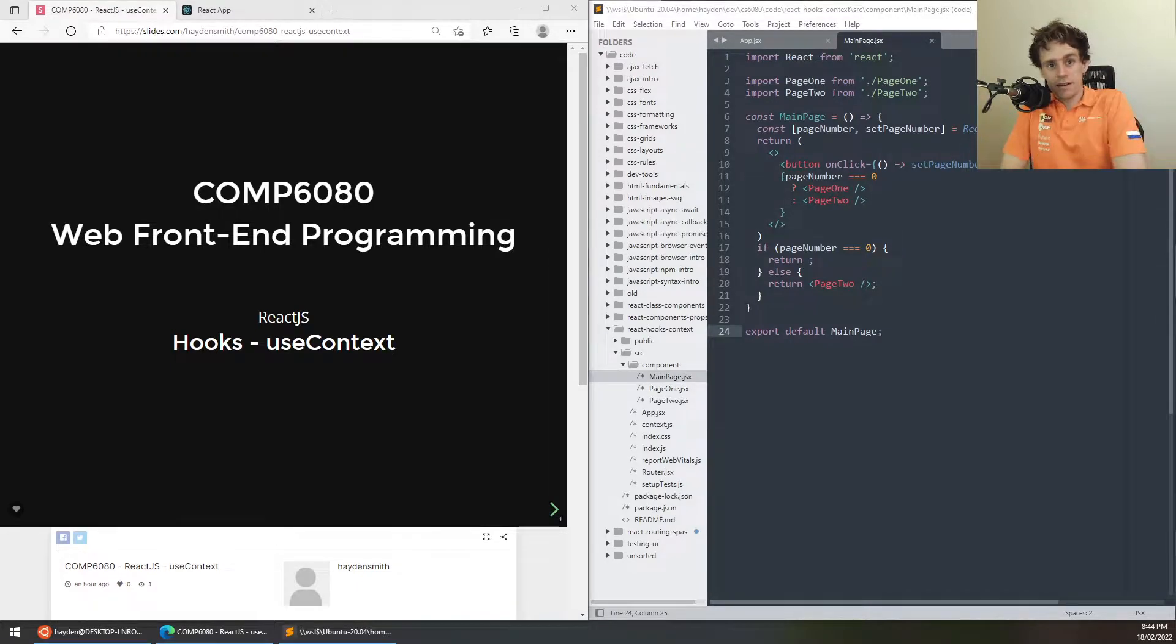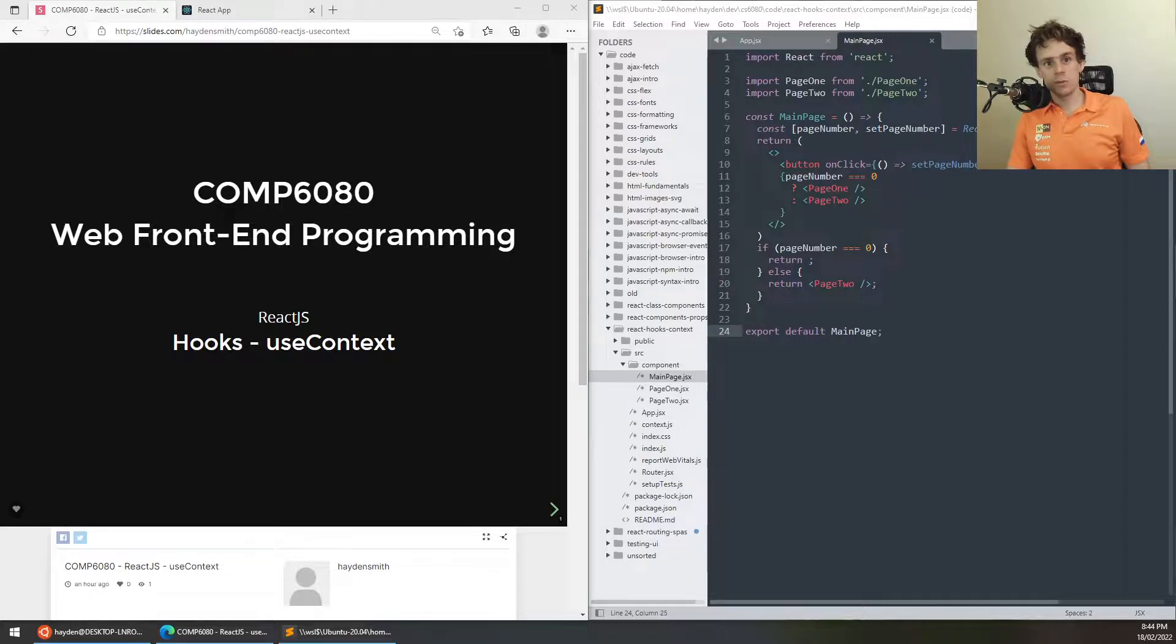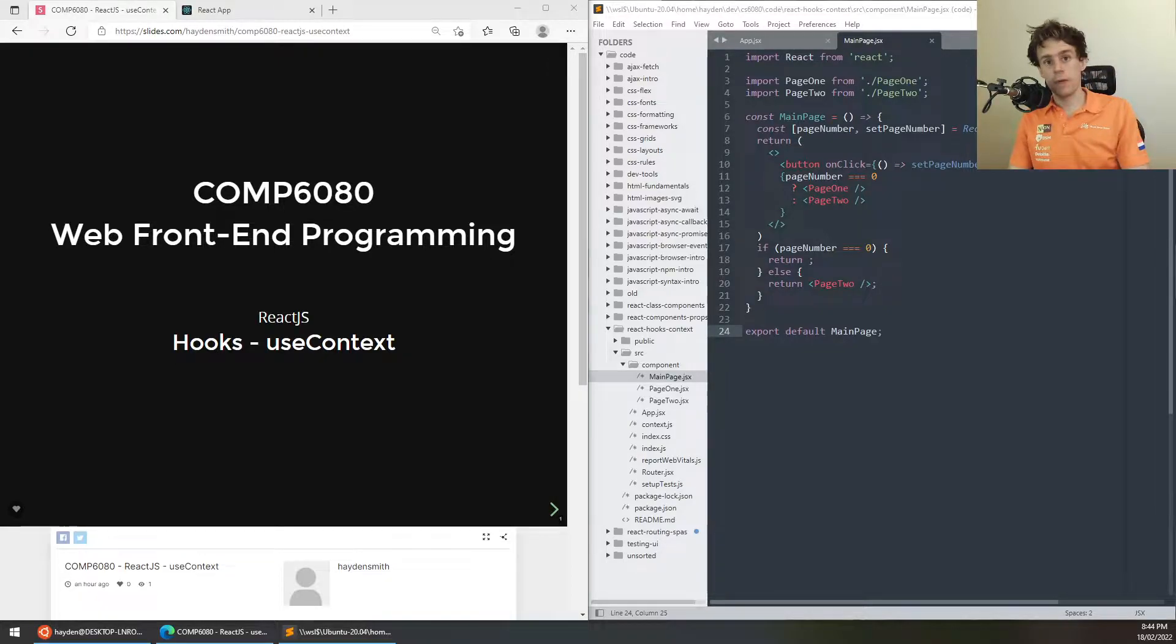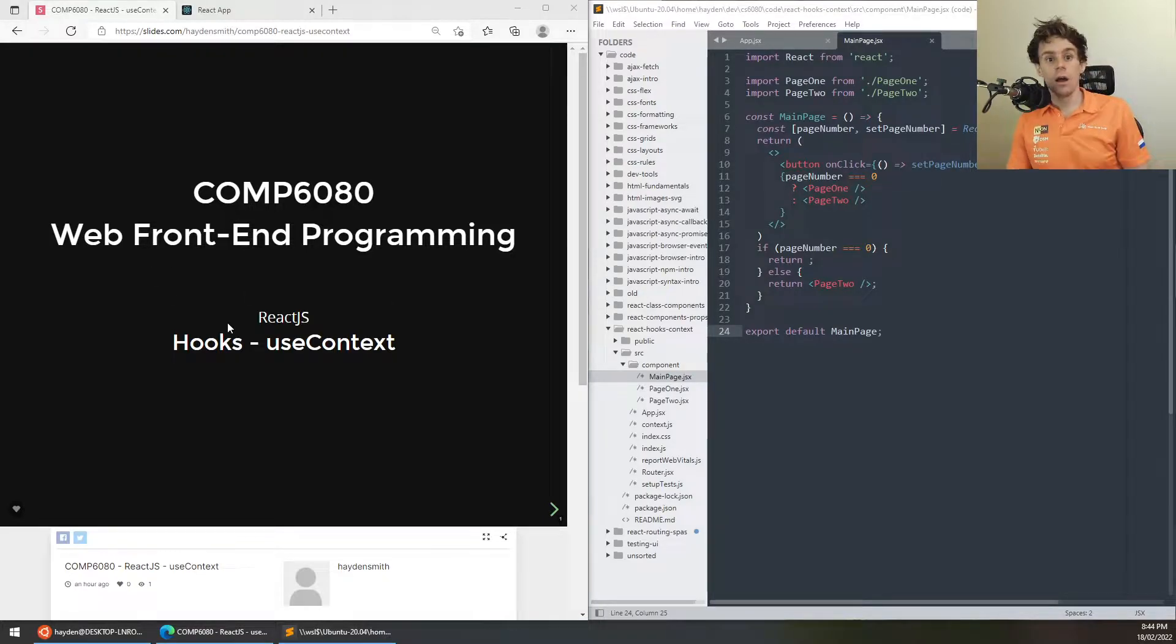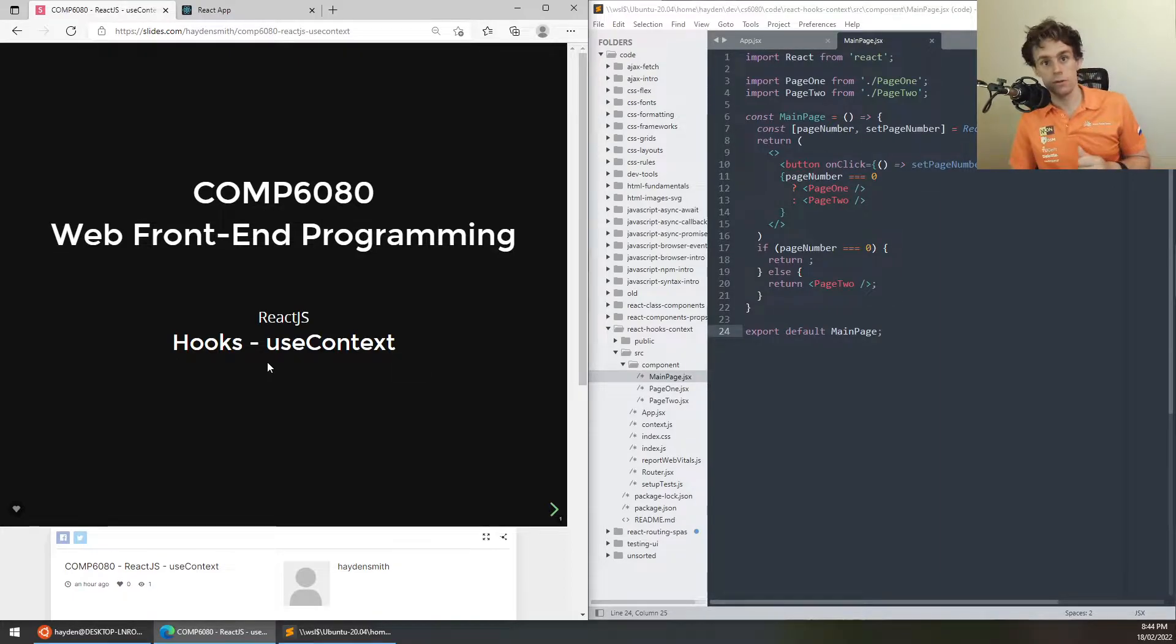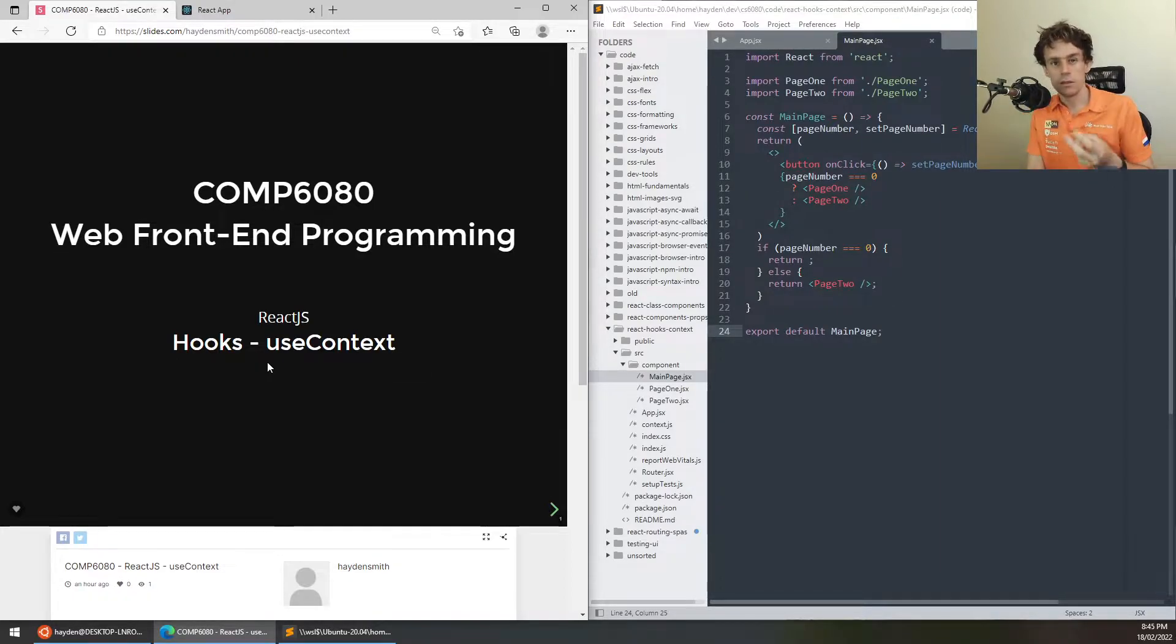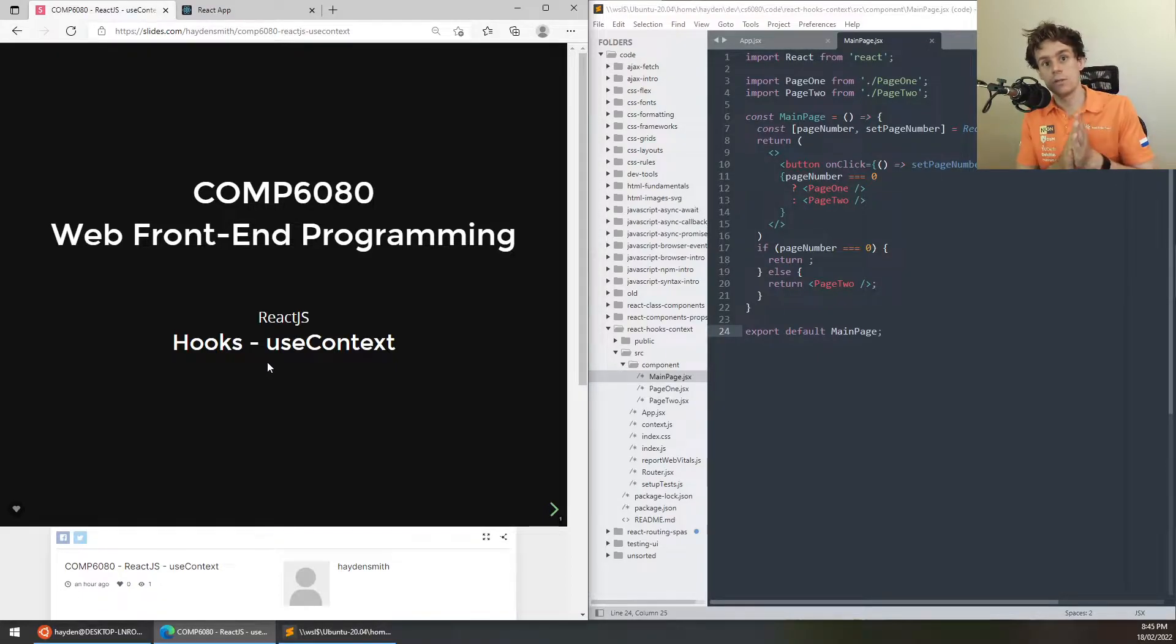Hi everyone, my name is Hayden and today we're going to be learning about the useContext hook in React. It's one of the less used hooks and it's particularly useful in certain use cases. Often it can be avoided, that's kind of where it differs from the useEffect or the useState hook which are the bread and butter of React hooks.